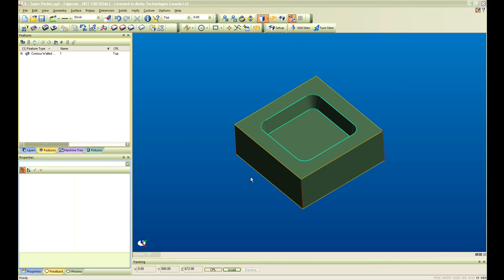In this presentation I will be going through the steps of creating a simple strategy for machining this feature on this part.